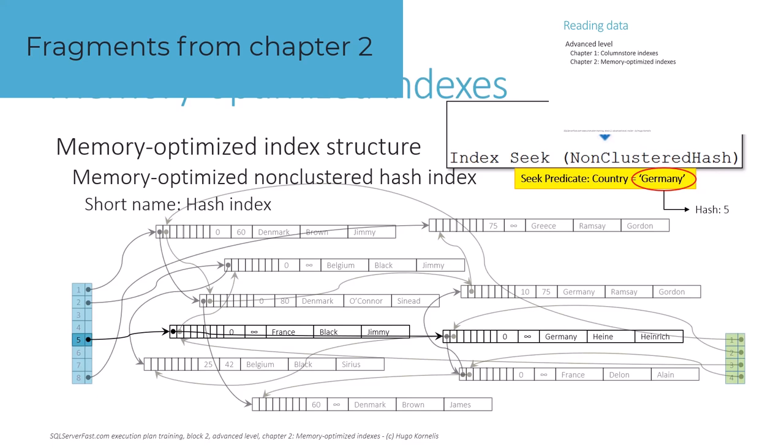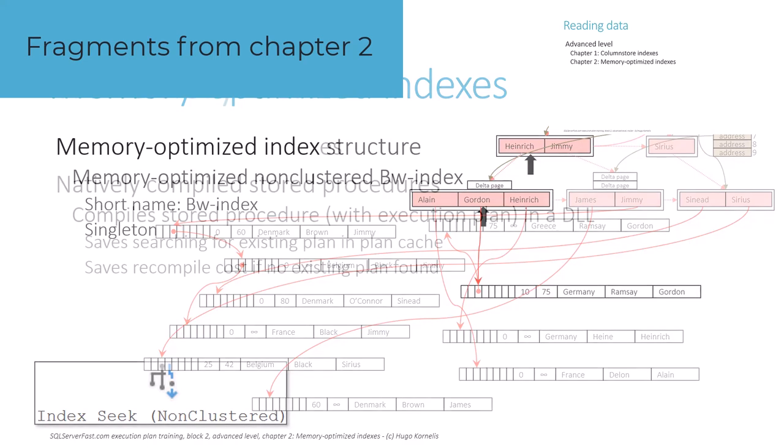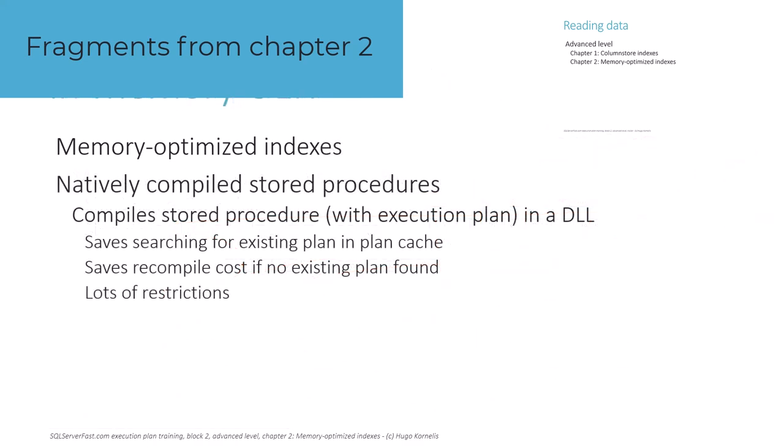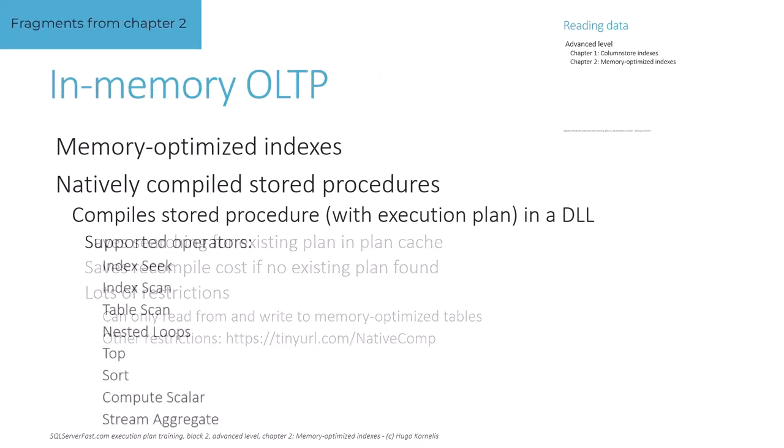We also talk about memory-optimized column store indexes, the amalgamation of the previous chapter and this one, and we end the chapter with a discussion on the pros and cons of natively compiled stored procedures.